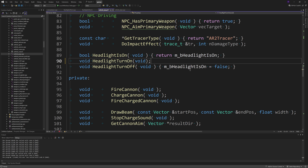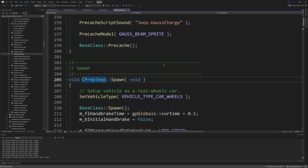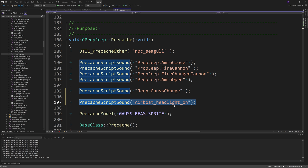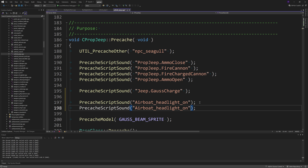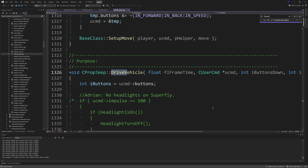Then go to VehicleJeep.cpp. Inside the pre-cache function you want to add PrecacheScriptSound of "airboat_headlight_on" and PrecacheScriptSound of "airboat_headlight_off".